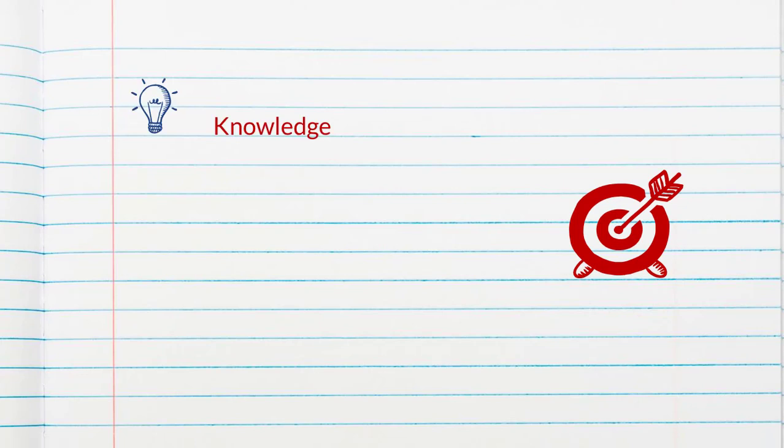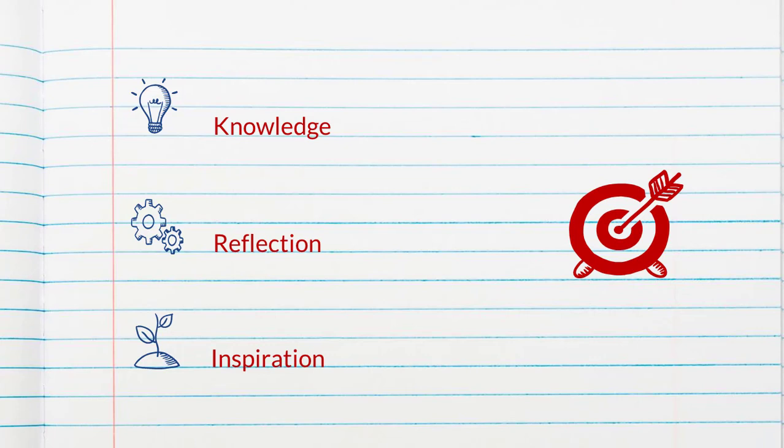My main goals are to share knowledge and information, to get those gears turning and invite you to reflect on practices and beliefs and hopefully to inspire you, whether it is in terms of what you do in the classroom or to do more research because we certainly need it.